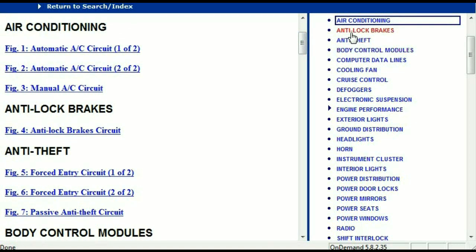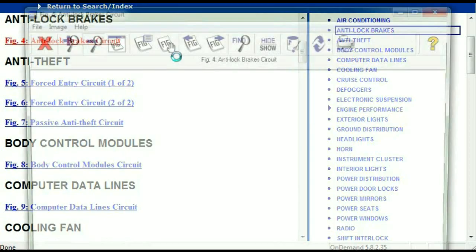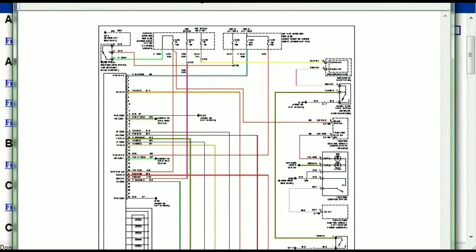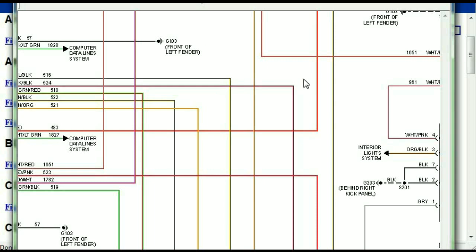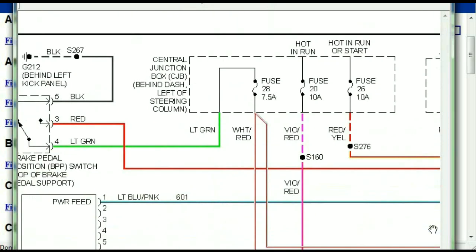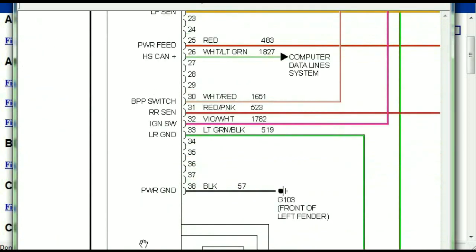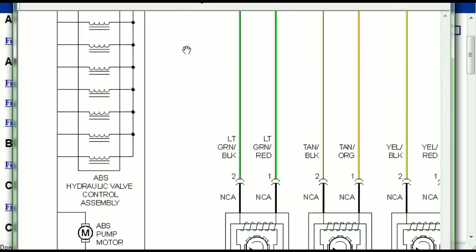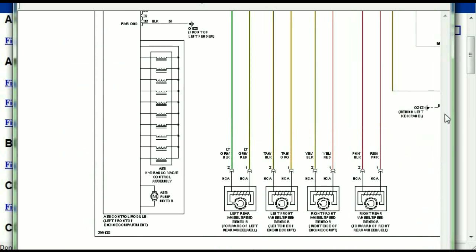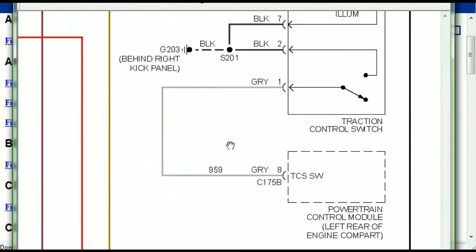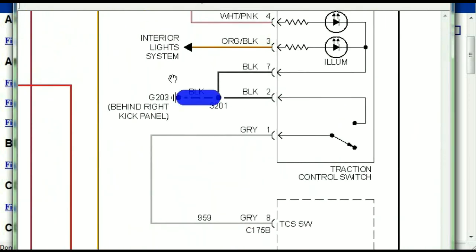I'm just going to open the anti-lock brakes so you can see how it's going to look like. As you can see right here, all wires are being represented in color, and the exact colors you are looking at are going to be the colors of the wires which are within your vehicle. This is the ABS control module, and you can see just how it is connected to things like your wheel speed sensors, your instrument clusters, traction control switches, and so forth.